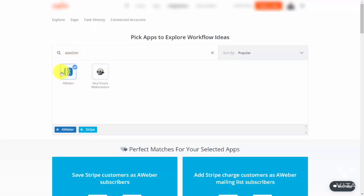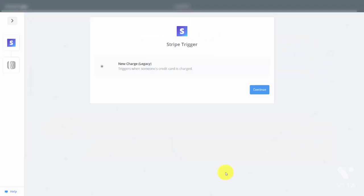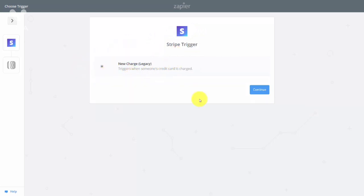For example, looking at Aweber, we have an integration where anyone who is your Stripe charge customer can become your mailing list subscriber in Aweber. We're going to select this Zap automation to connect the two applications in an automated fashion. If you have a Stripe connection through the API, you'll be able to connect a trigger which is a new Stripe charge, and then click Continue.